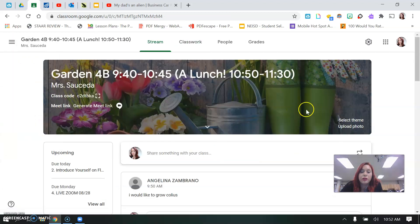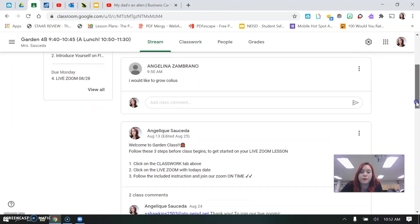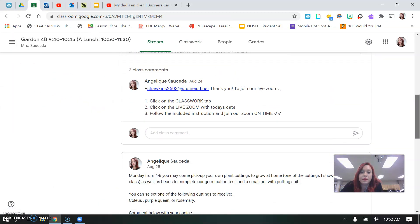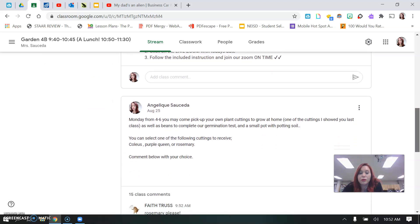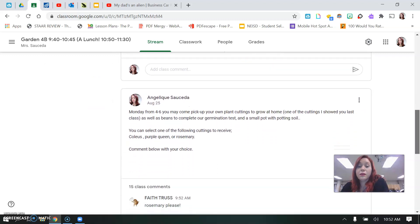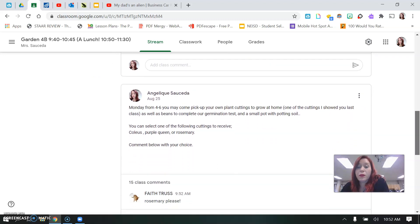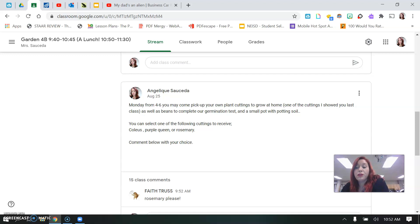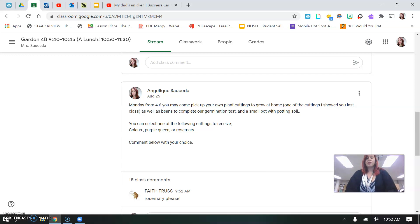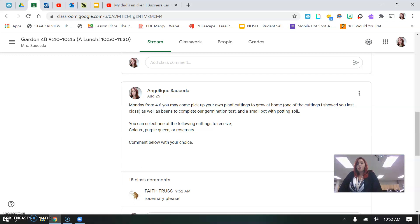It's on the stream. It says Monday from 4 to 6, you may pick up your own plant cuttings to grow at home. It's going to be one of the cuttings I showed you in our previous lesson. I'm going to give you 20 beans so you can do your germination test, and I'll give you a small pot with potting soil.